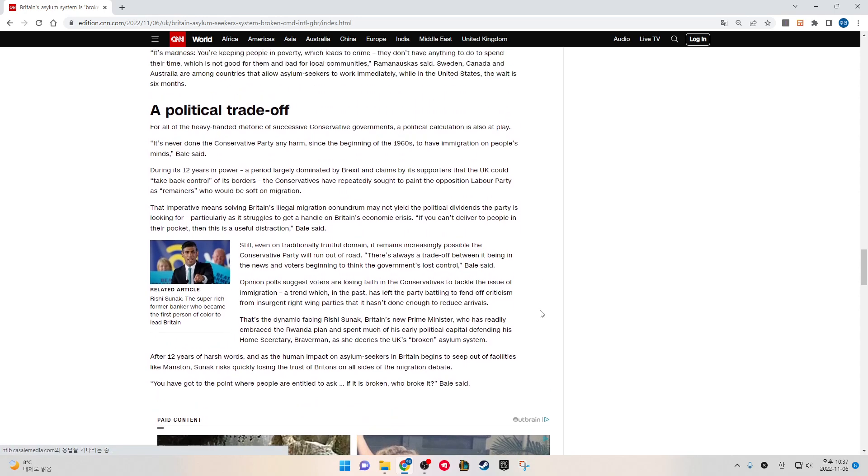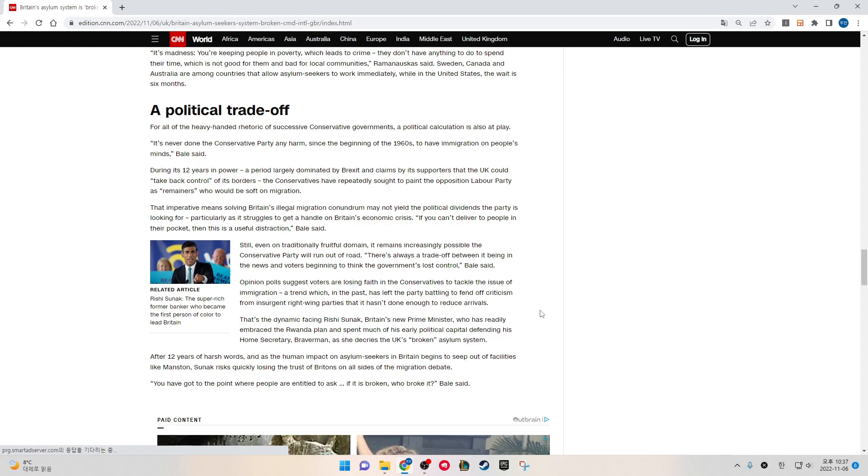For all the hard-line rhetoric of successive Conservative governments, a political calculation is also at play. "It's never done the Conservative Party any harm since the beginning of the 1960s to have immigration on people's mind," Bale said. During its 12 years in power, a period largely dominated by Brexit and claims by its supporters that the UK could take back control of its borders, the Conservatives have repeatedly sought to paint the opposition Labor Party as remainers who would be soft on migration.